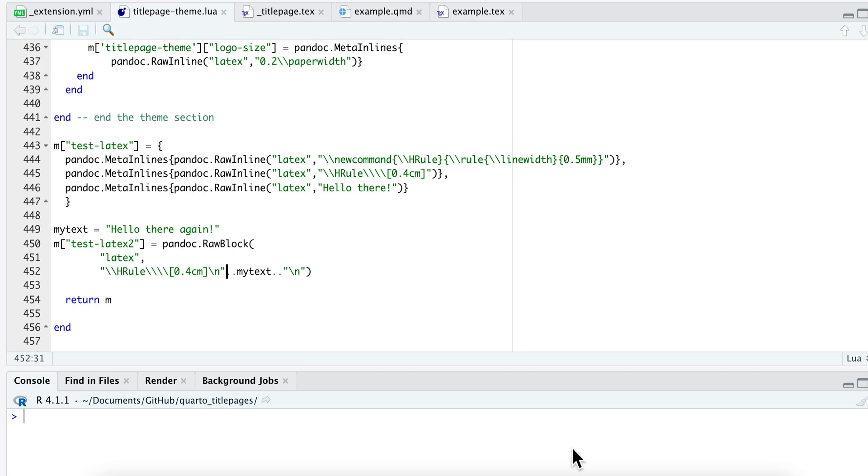I'll show you how you can include LaTeX code in your metadata. This is for the specific application where you are writing a Lua filter and you will be using this metadata in a Pandoc template.